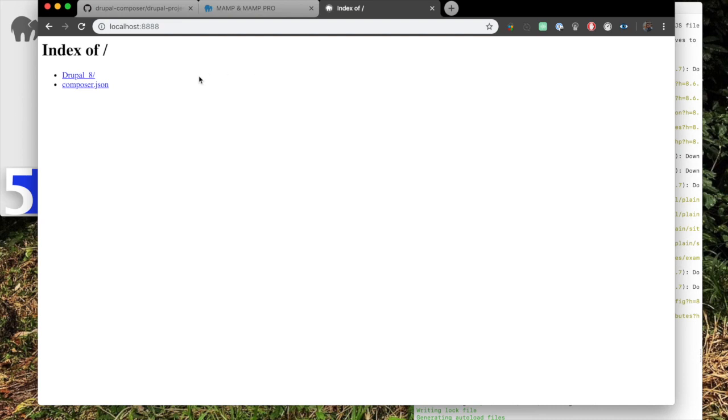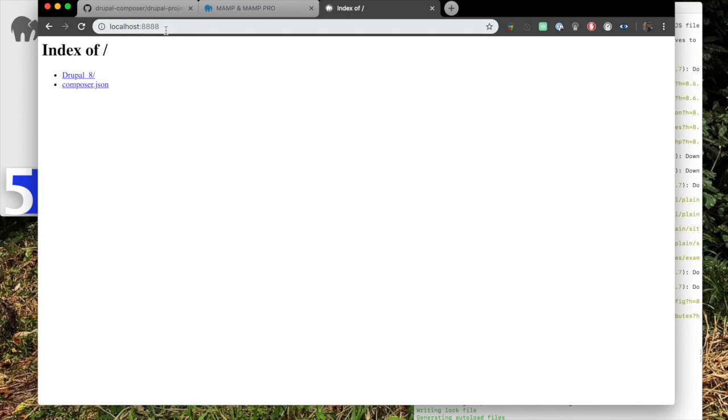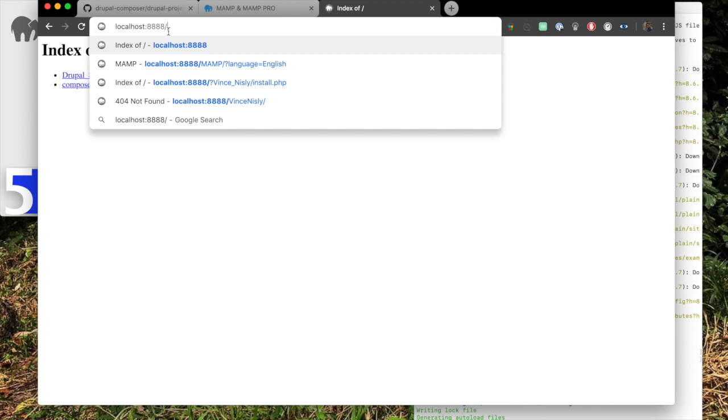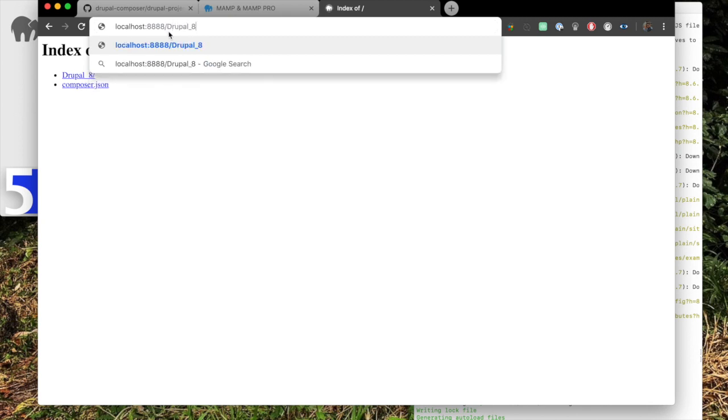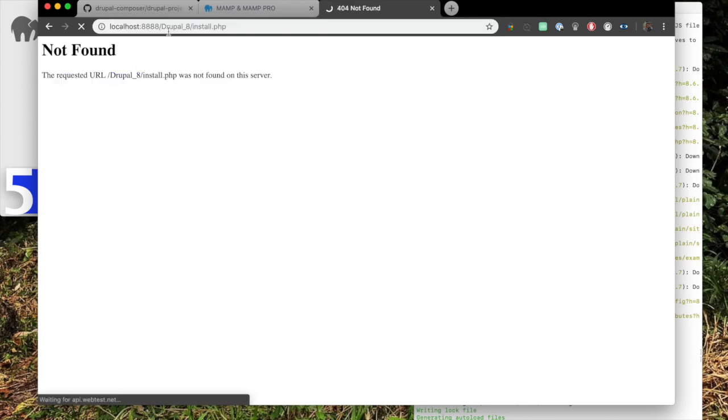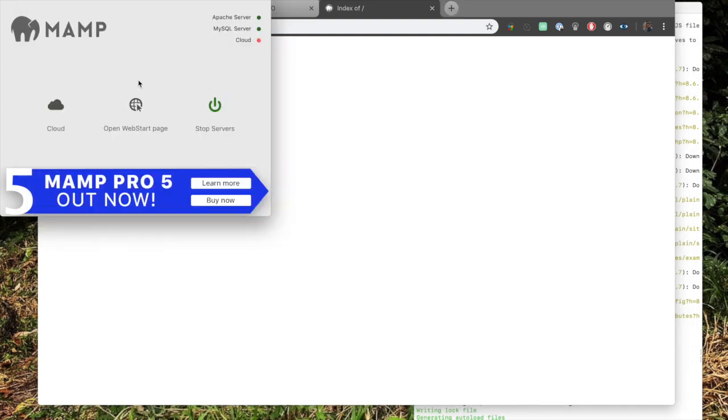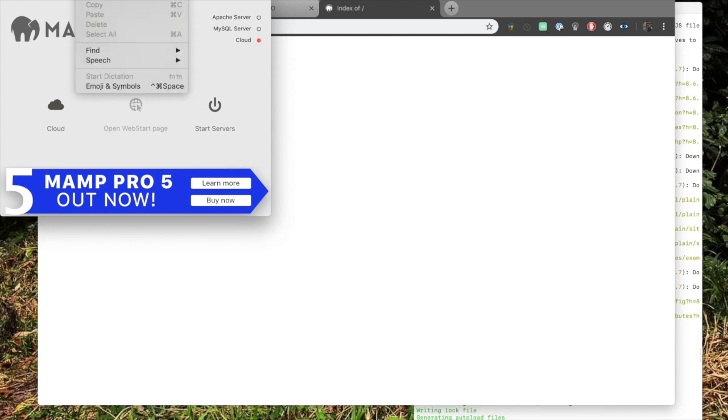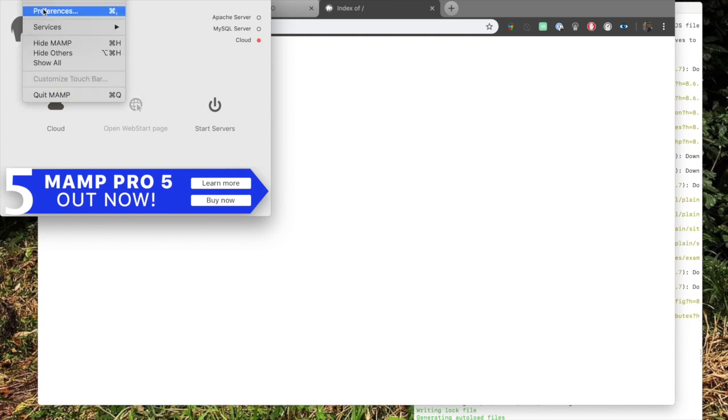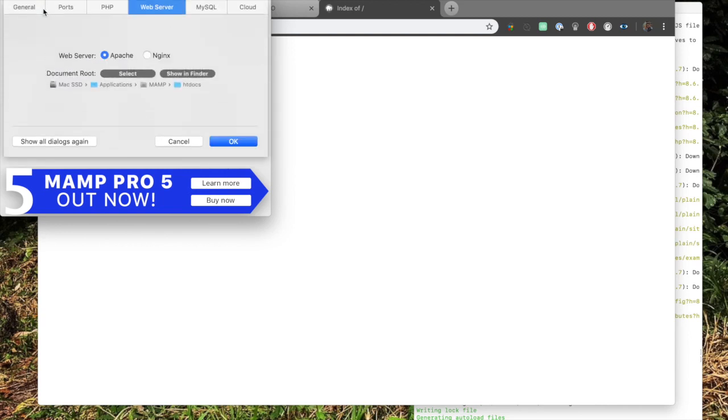Okay, so now here we have our Drupal 8 and our Composer.json. But I cannot run the install. You would go, in this case, Drupal 8 install.php, and that should start the Drupal install. Well, in this case it can't be found. The reason is because MAMP is looking in the wrong place for the root directory. Because it's the free version of MAMP, we have to point it at the right directory.